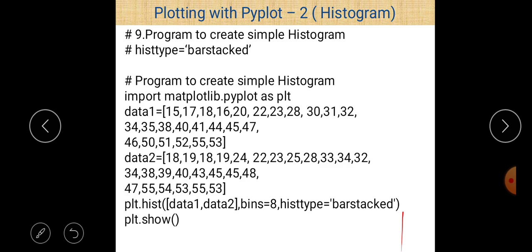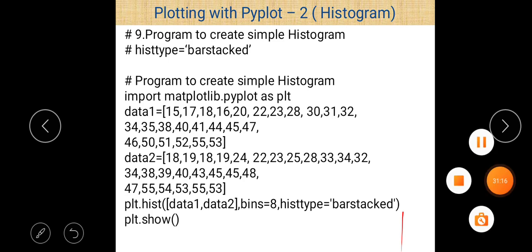That is all about today's lecture, in which we discussed all the topics and points regarding histogram. Now I think you can easily create a histogram using the matplotlib library. Thanks for watching this video.